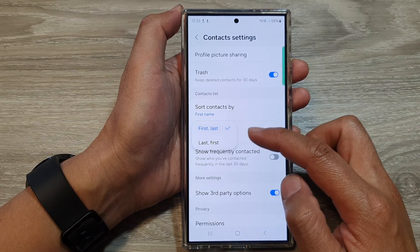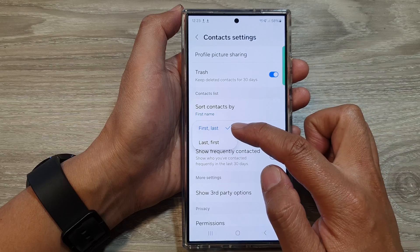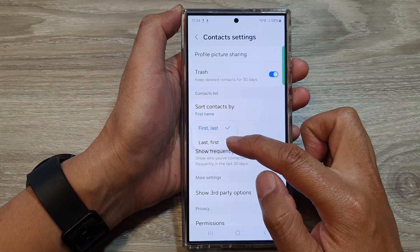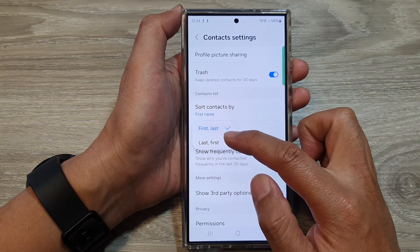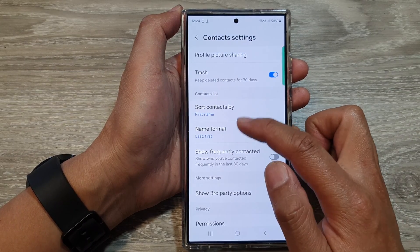From the pop-up, you can choose between first then last, or last then first. Select one of the options.